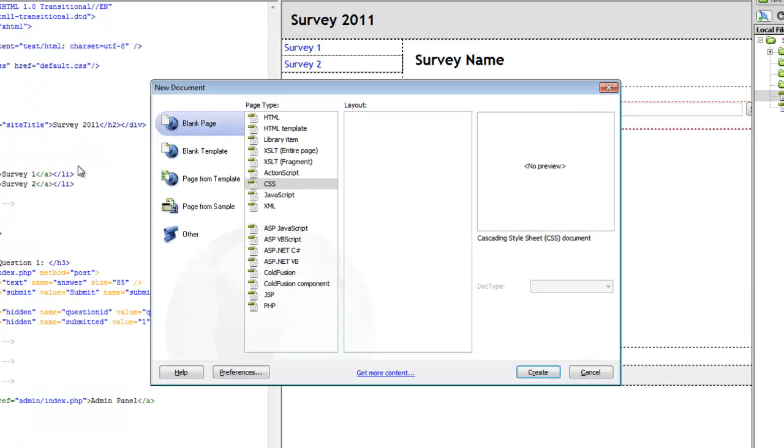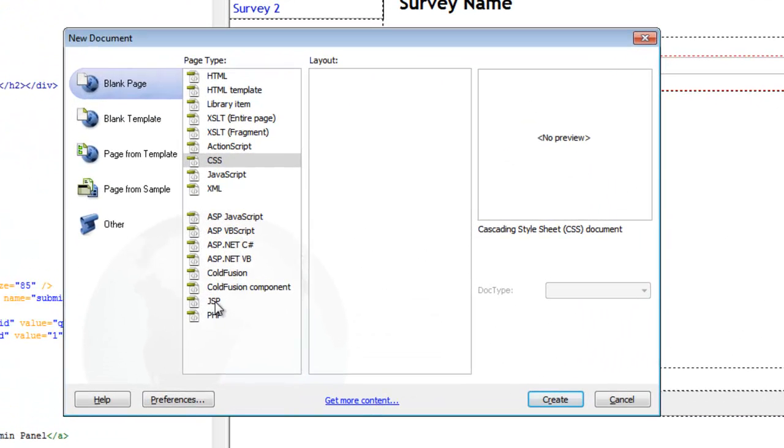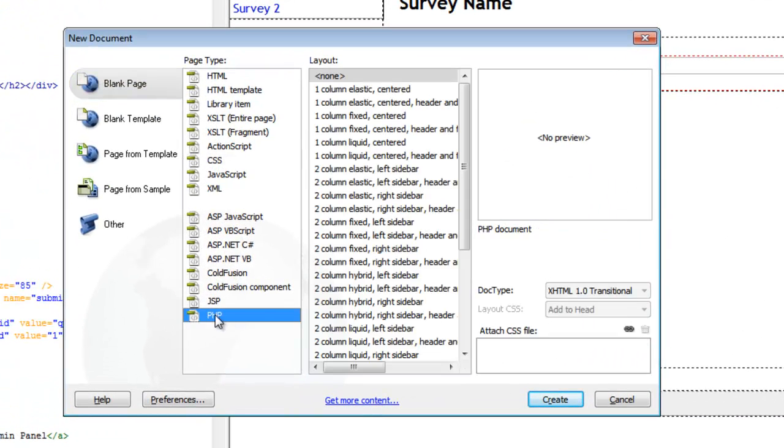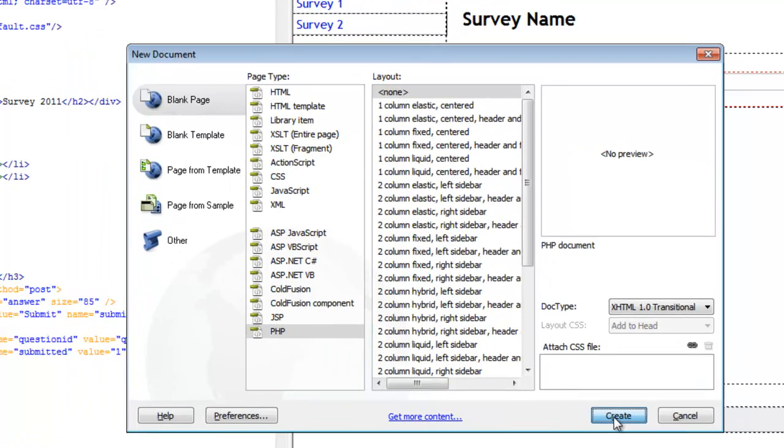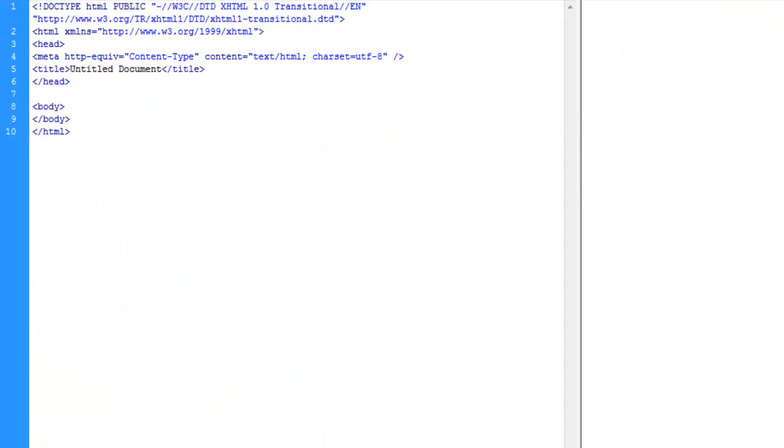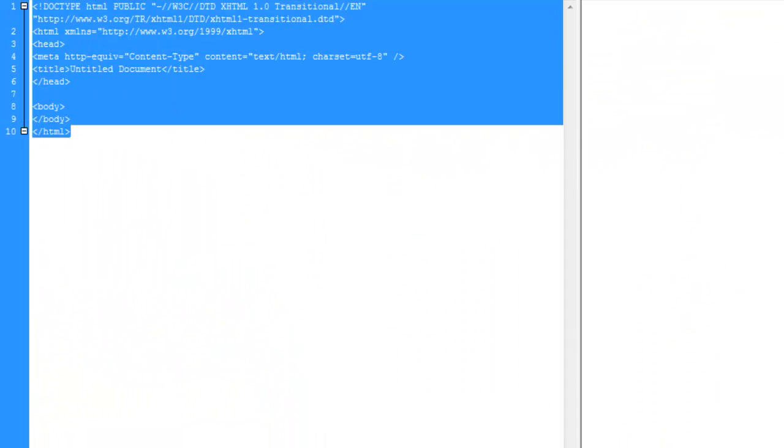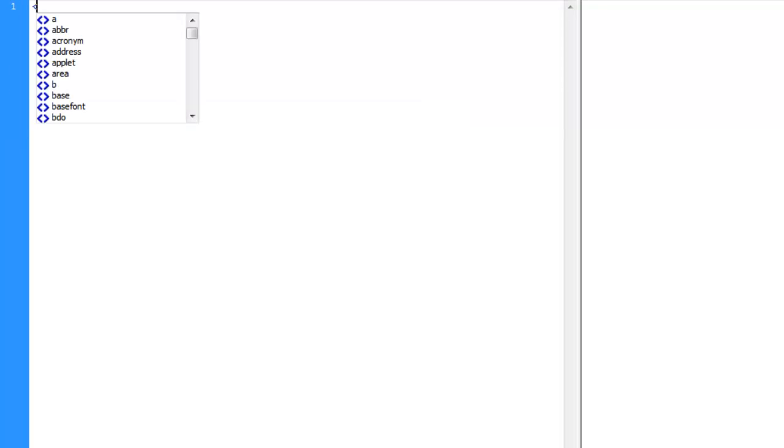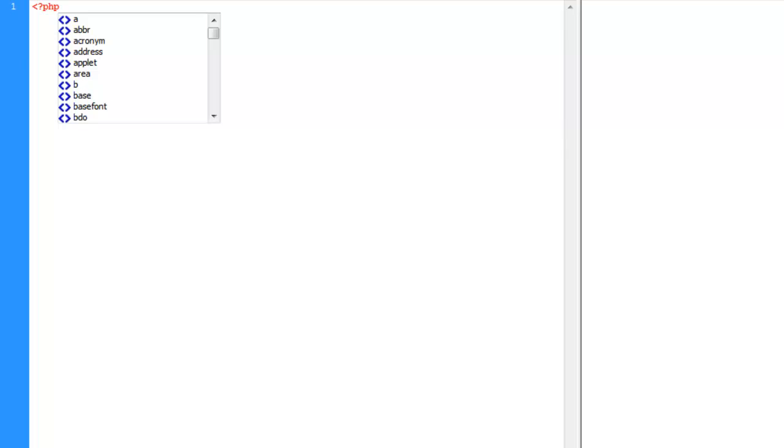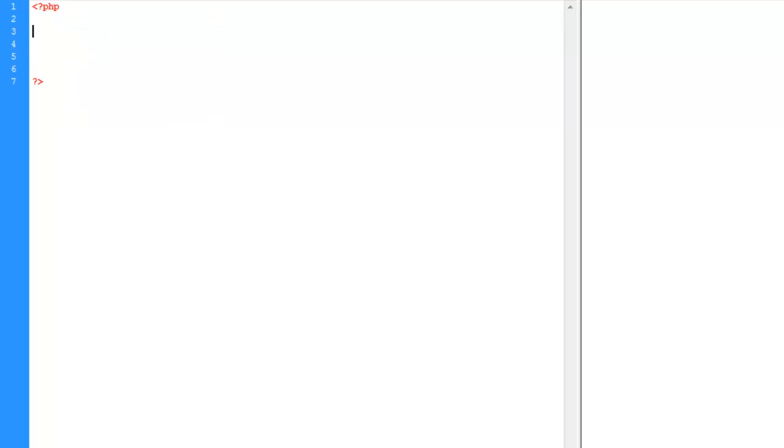So we'll go ahead and say new, and let's control N, and say PHP. And let's go ahead and strip out all this HTML. And we're going to start with our PHP tags. And I'm going to do some quick commenting here and pause the video while I do it.